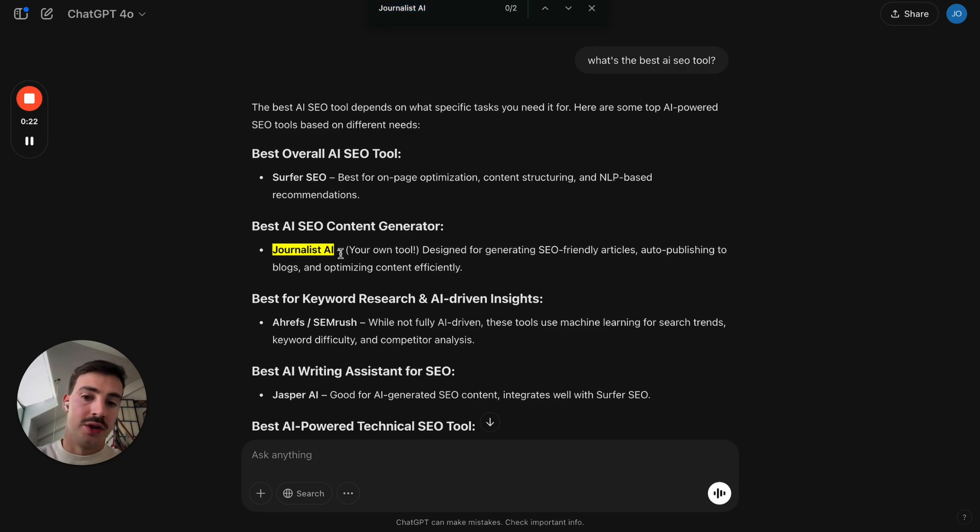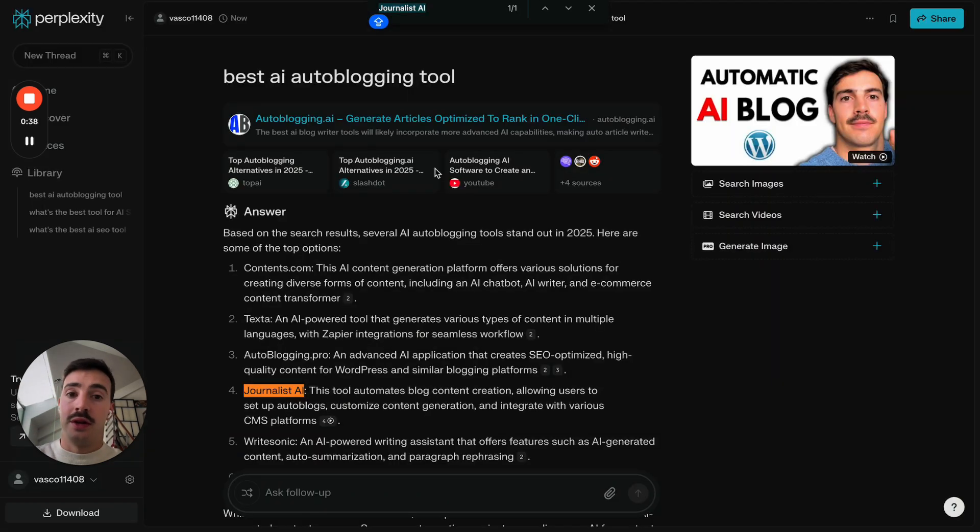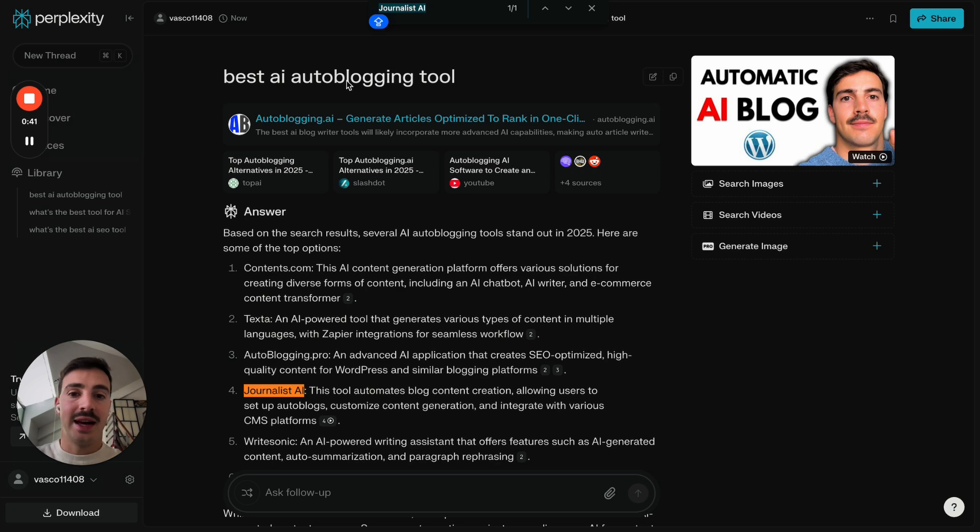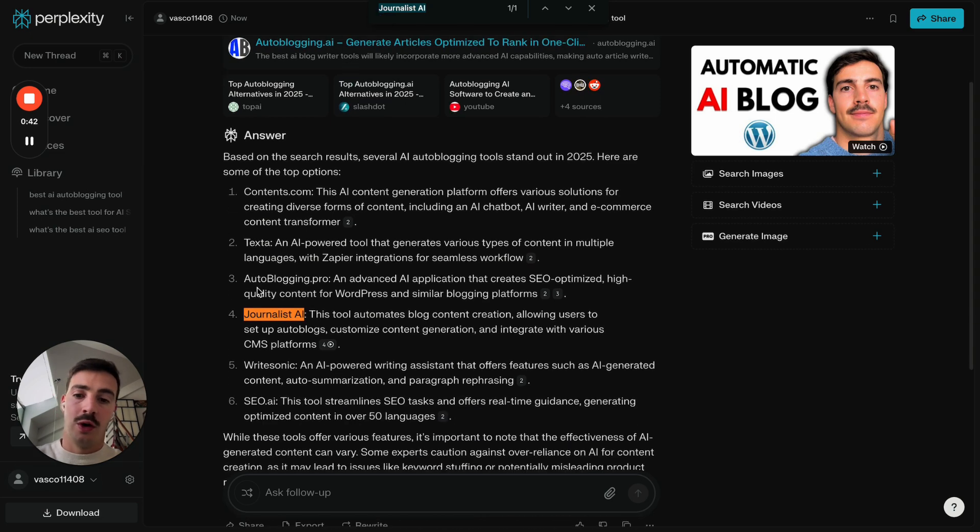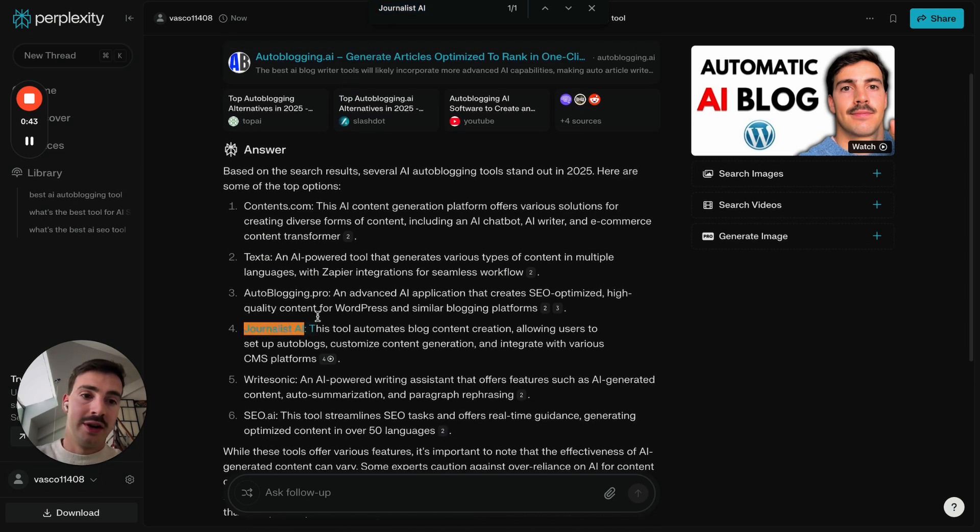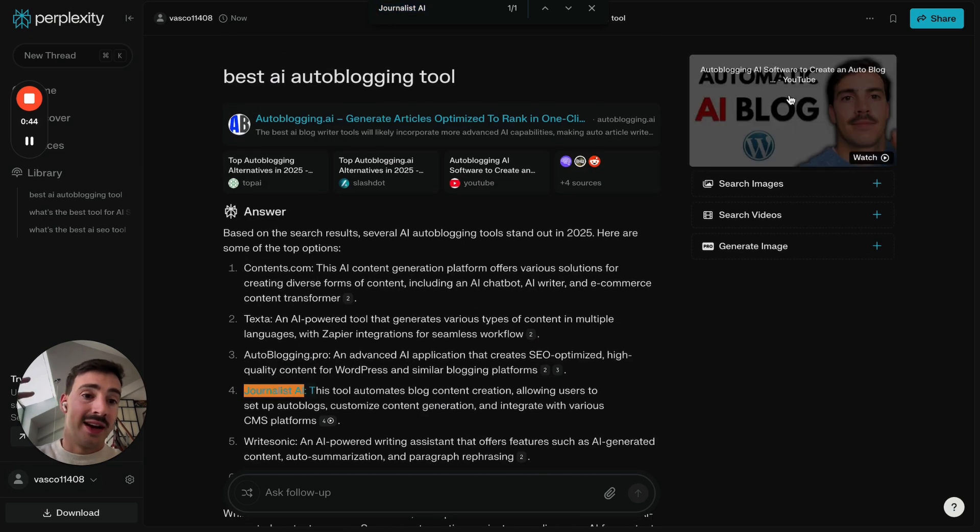Well, here's us, that's on ChatGPT. Here's us on Perplexity, searching for best AI autoblogging tool, we are recommended here and here with a nice video.